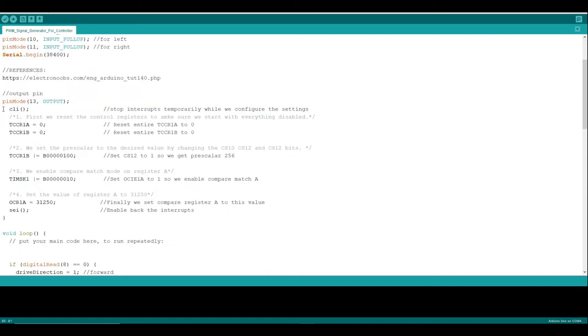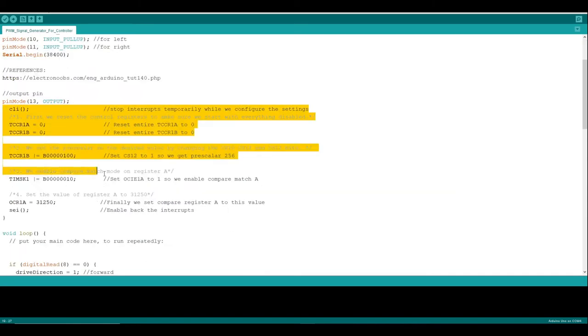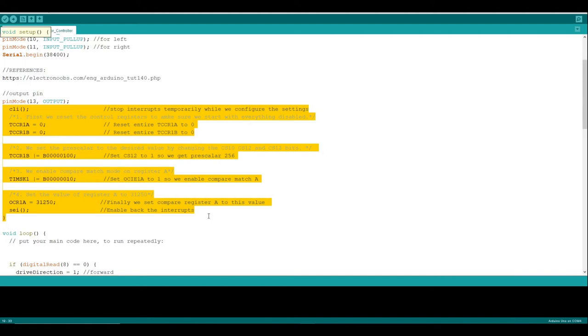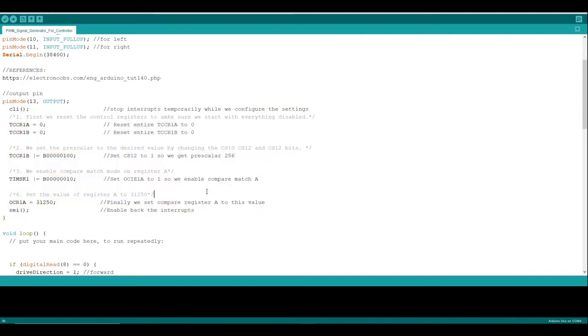So the next part of the code here is pretty well covered by ElectroNoobs in his videos, but the general gist of it is that it will fire an interrupt after a certain delay, set by a timer value that we specify in this OCR1A register. That's the gist of it.